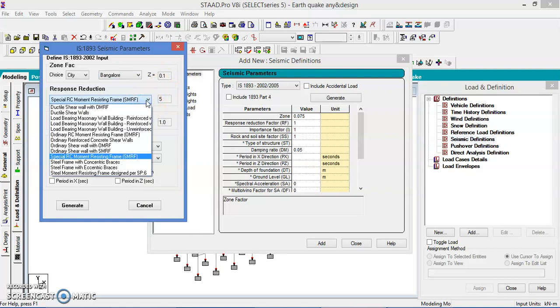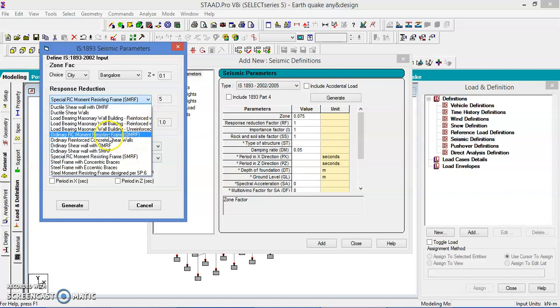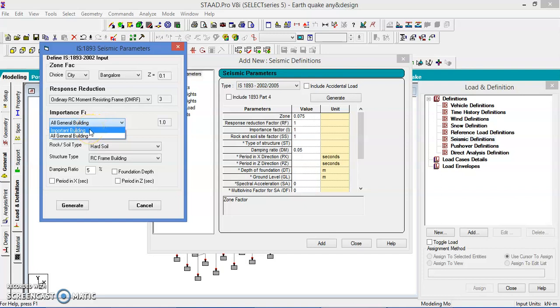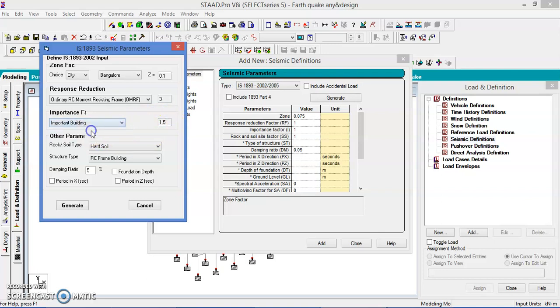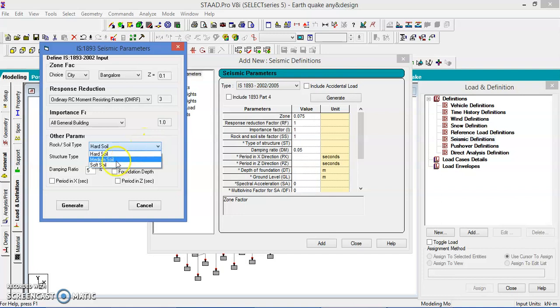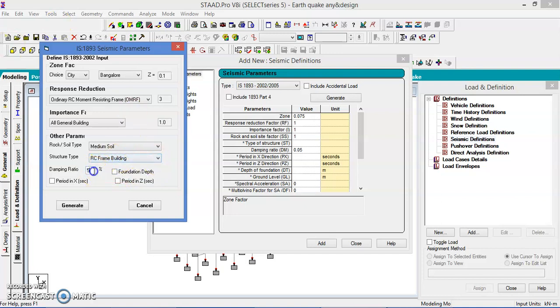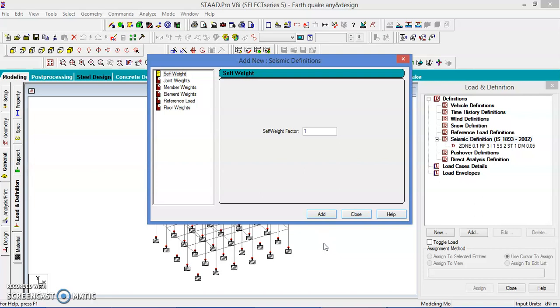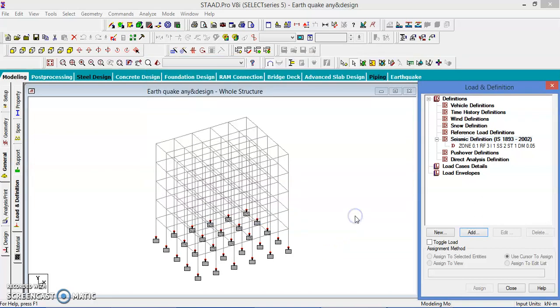And select the response reduction factor. Generally we take ordinary RC moment resisting frame and for that the factor is 3. If it is important building like a hospital or educational building, let us take the general building. The important factor is 1 for the general building and for important building it is 1.5. Let us go with the general building. Let us take the soil as medium soil and structure is a RC frame structure and damping ratio is 0.05%. Generate all the values. Let us close then we are supposed to add this.